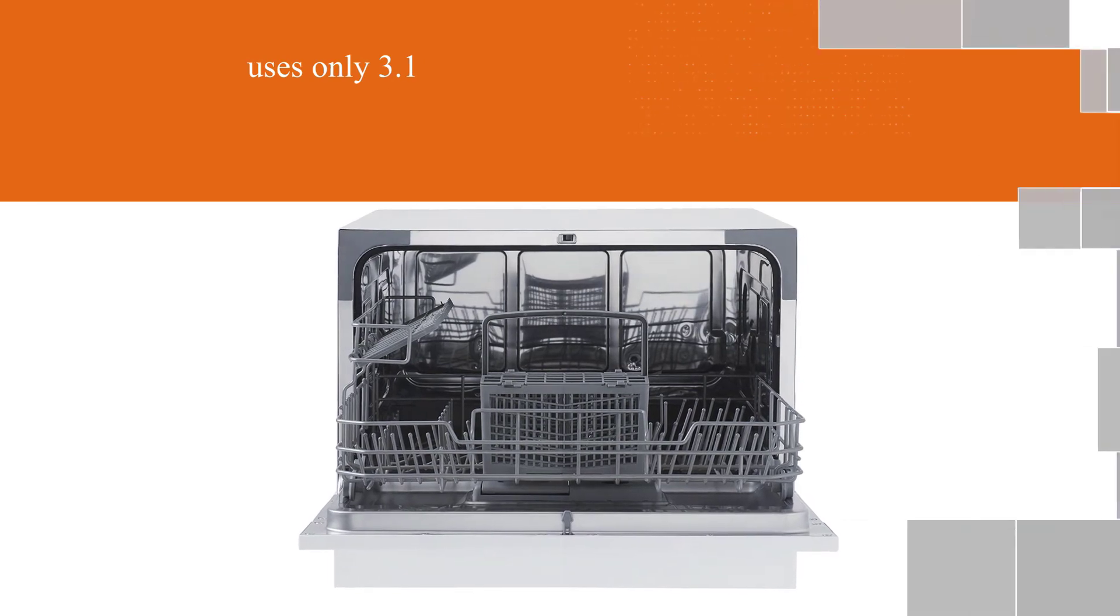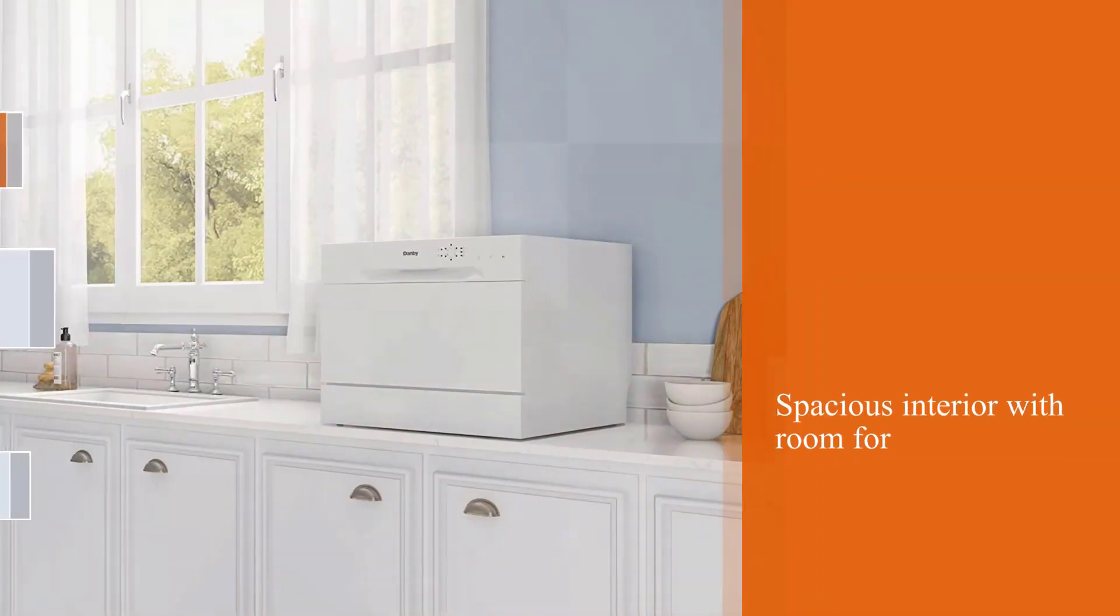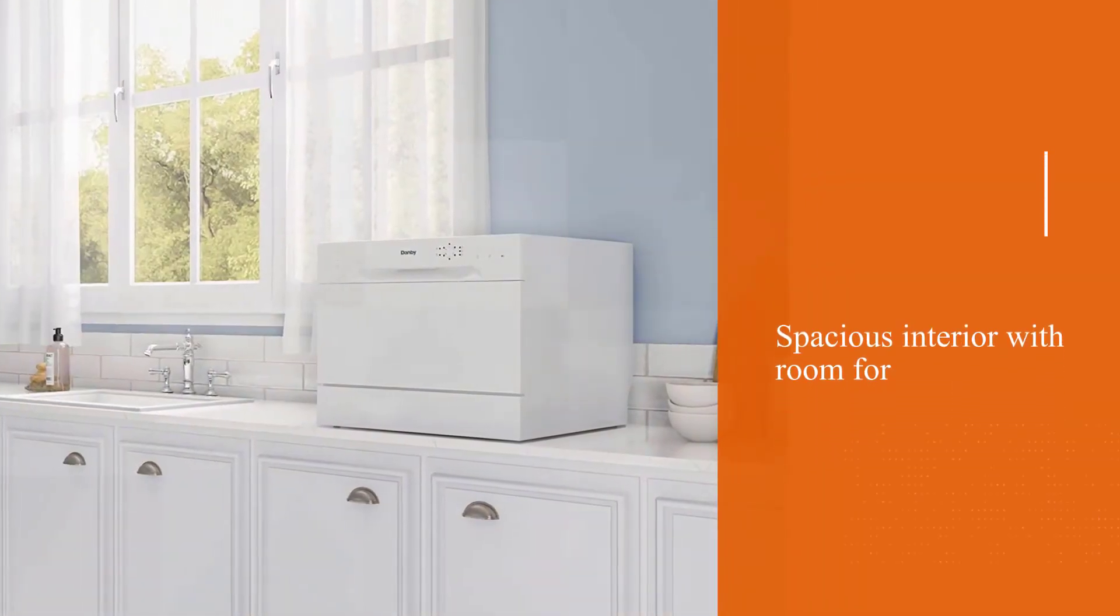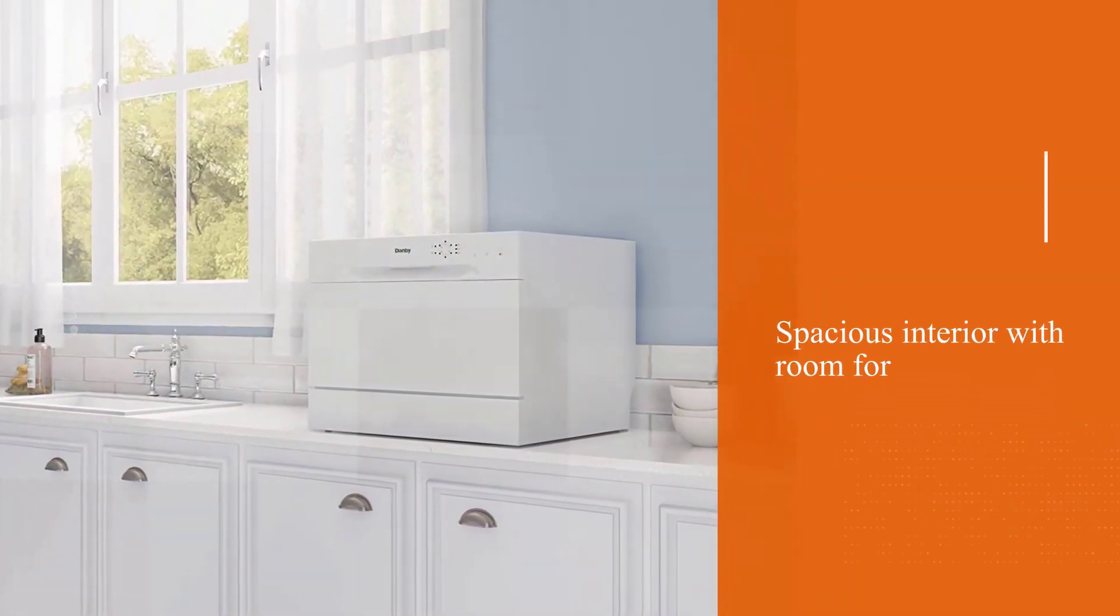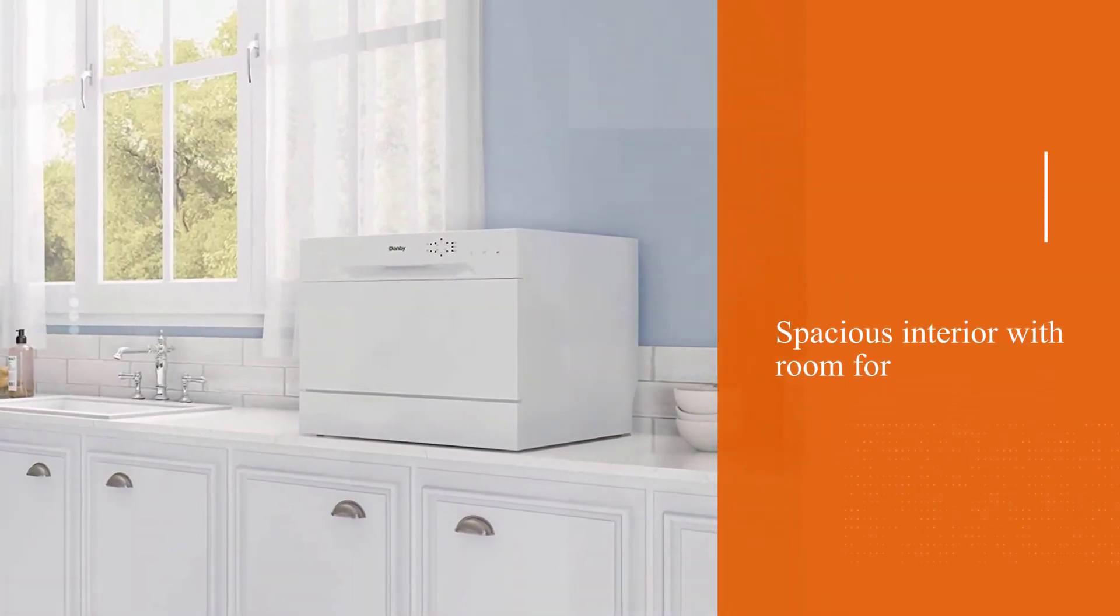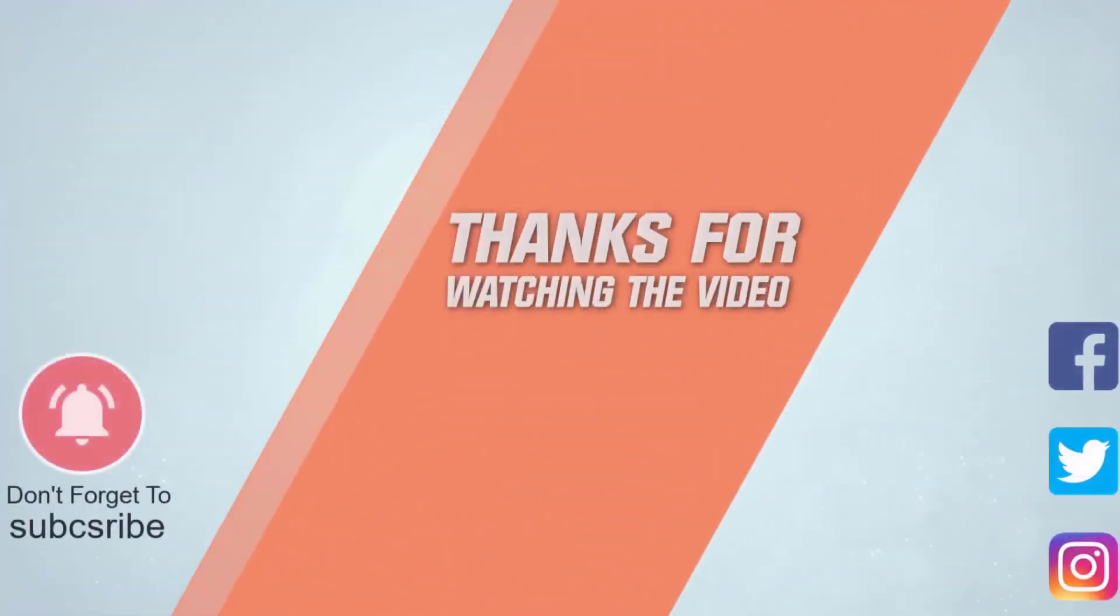Suitable for any counter or table, this dishwasher also comes equipped with a delay start setting. For more details click the link in the description. Thanks for watching the video.